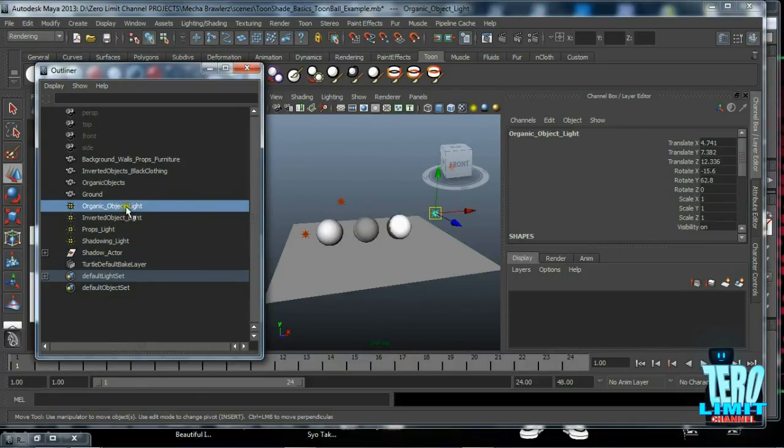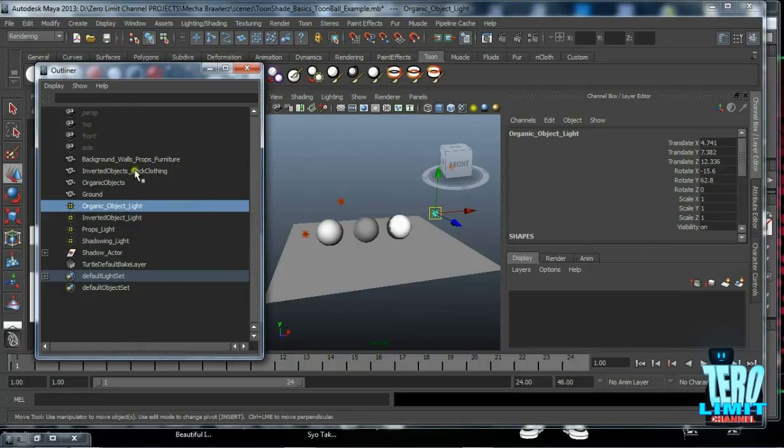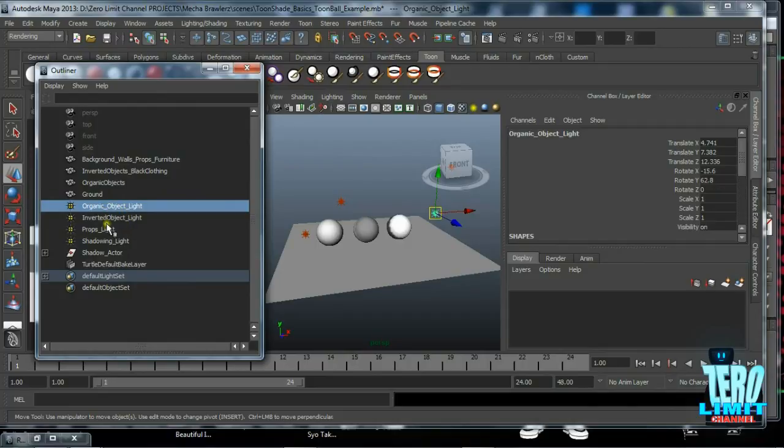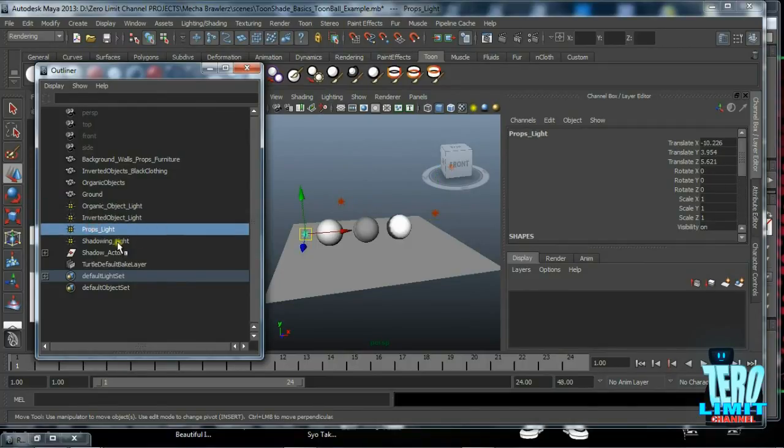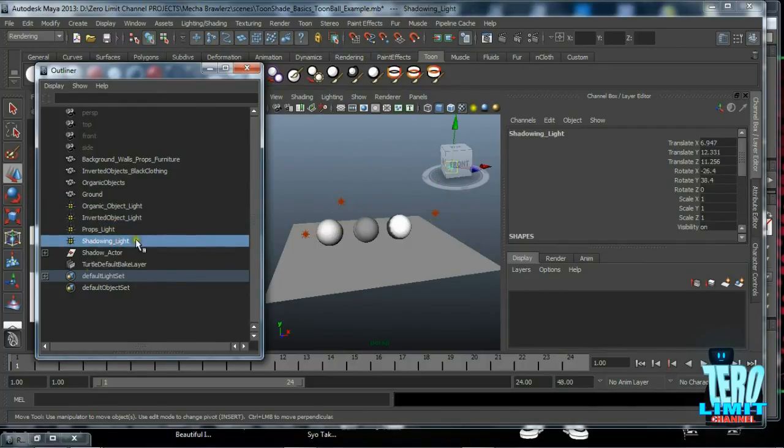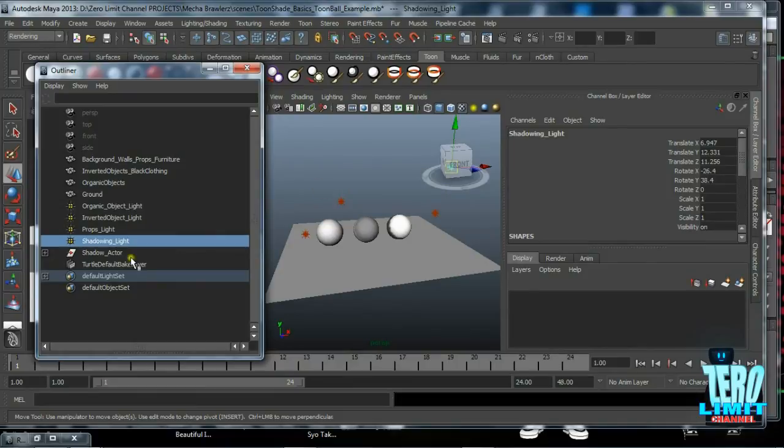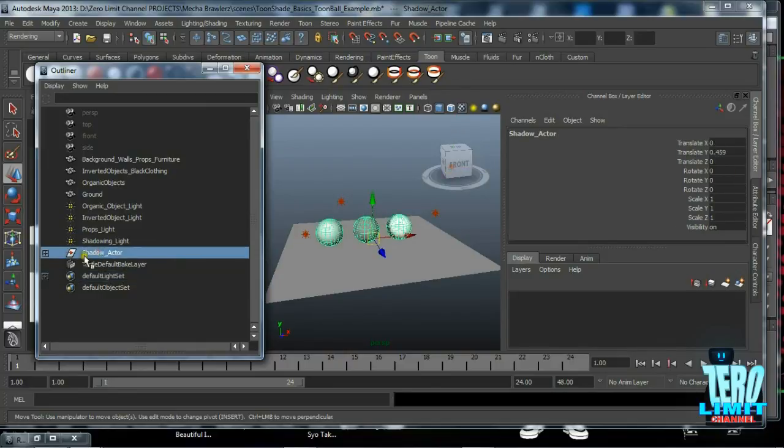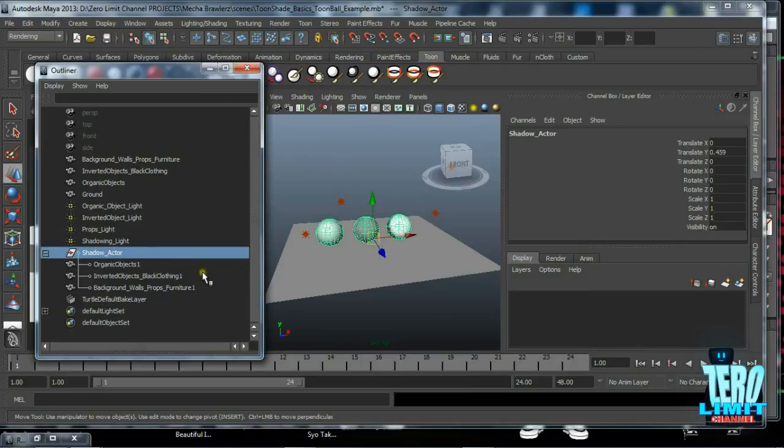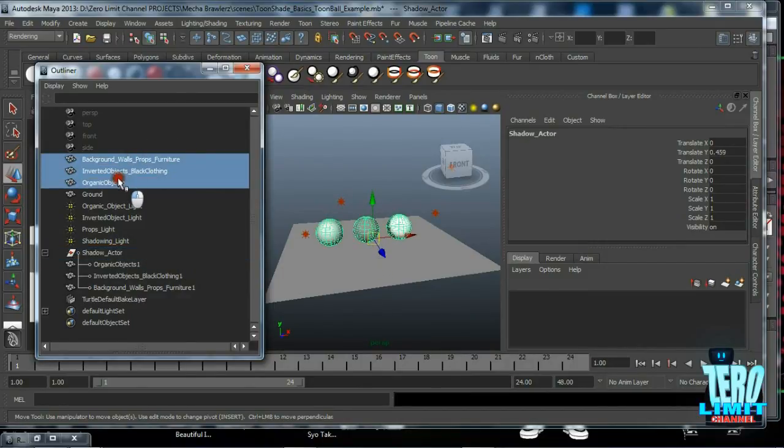Let me bring it up just to organize things here a little bit. Of course, adequately named: organic object lights, inverted object lights, props light, and shadowing light. Now this light here is different because basically all this lighting at this point is this group that we have here called shadow actor.